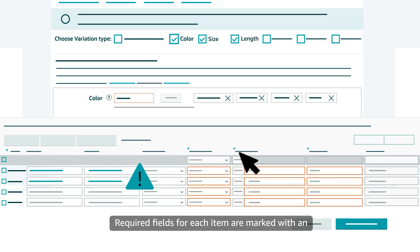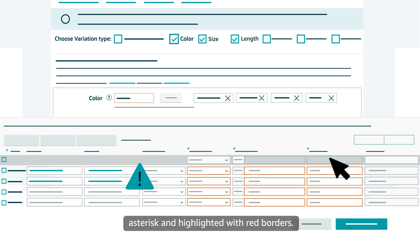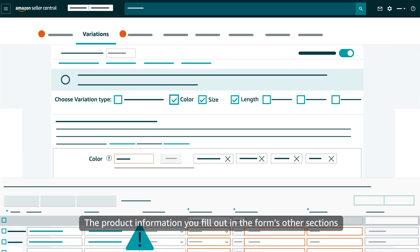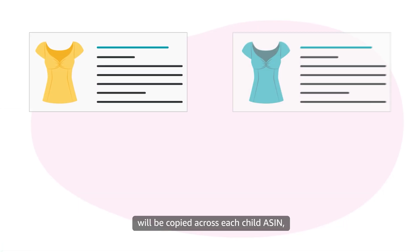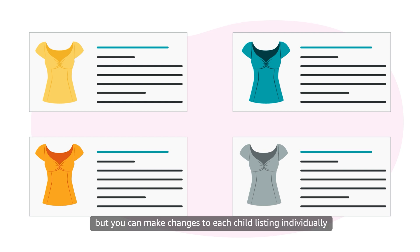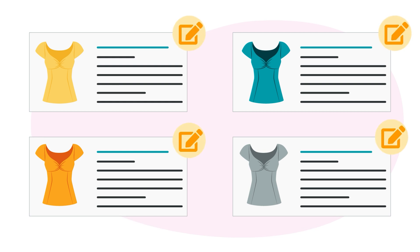Required fields for each item are marked with an asterisk and highlighted with red borders. The product information you fill out in the form's other sections will be copied across each child ASIN, but you can make changes to each child listing individually once you create the variation family.